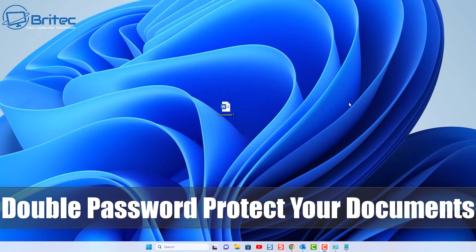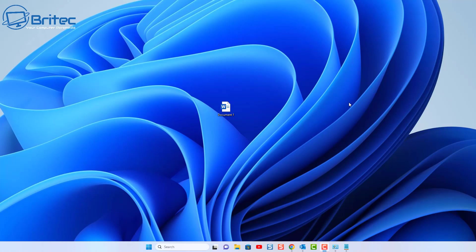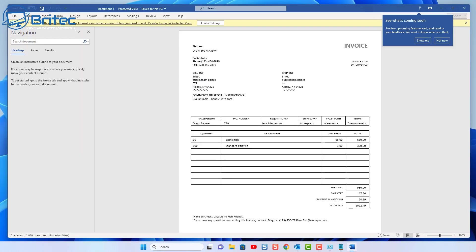Here's another video, quite a basic one, on how to protect your Word documents. If you want to password protect them and send via email, keep them on your PC, or maybe on a USB flash drive — if you lose that flash drive and it's unlocked, people will be able to see the content inside. I'll show you how to do it; it's very easy.